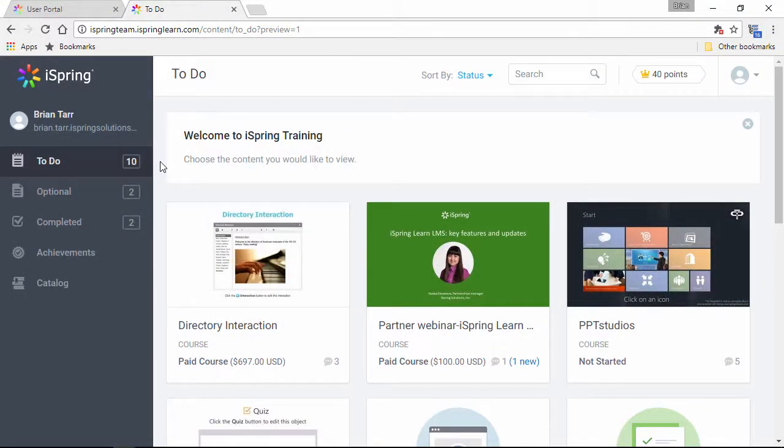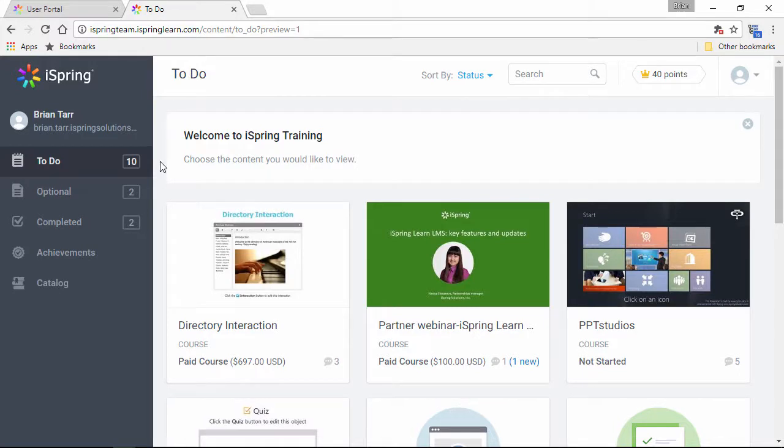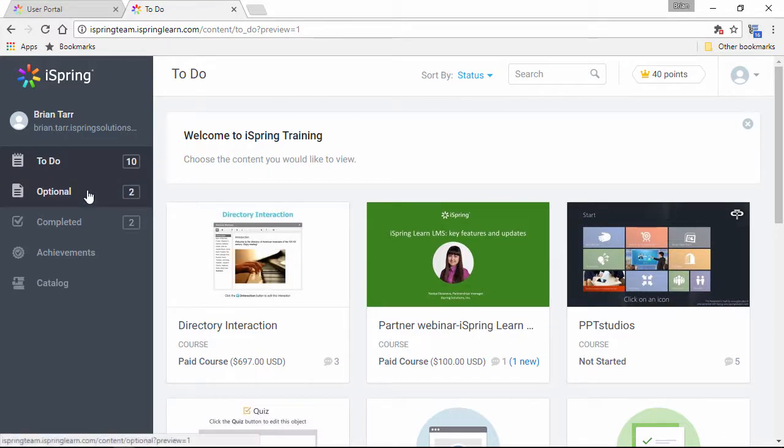Okay, here we are in the User Portal, so let's take a look. As you can see, assignments are divided into Obligatory, Optional, and Completed.